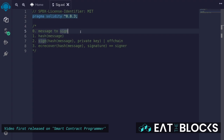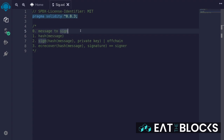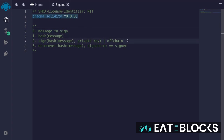The process of verifying a signature using Solidity is in four steps. First, you have the message to sign, and then you hash the message. Next, you would sign the message. This will be done off-chain — not inside the smart contract. This will be done off-chain using your wallet.